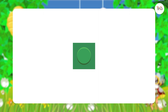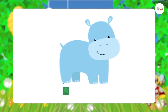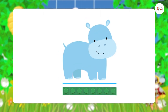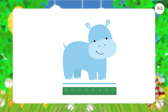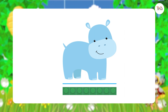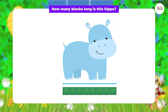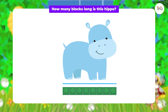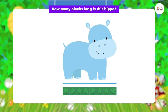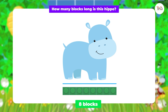You know, you can also use blocks to measure length. Can you tell me how many blocks long is this hippo? Good job — it's eight blocks long!